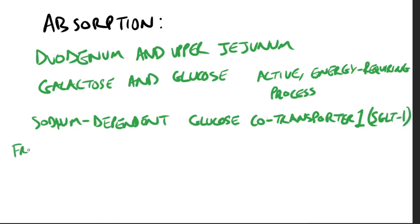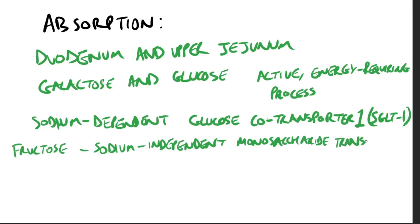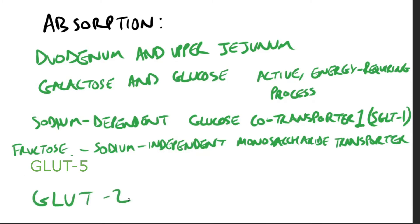Fructose, on the other hand, the uptake requires a sodium-independent monosaccharide transporter called GLUT5. All three monosaccharides are transported from the intestinal mucosal cell into the portal circulation, which goes to the liver, by another transporter called GLUT2.